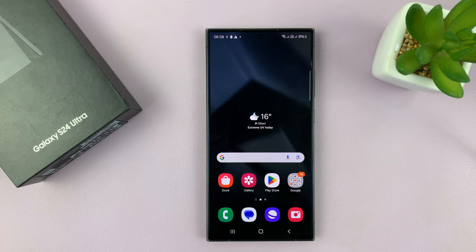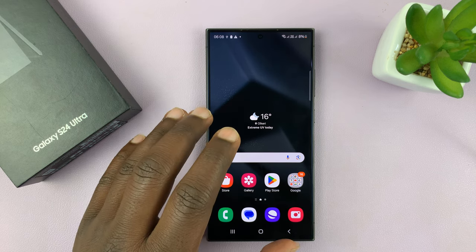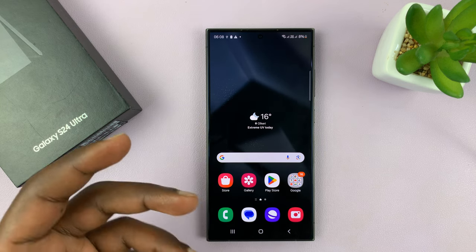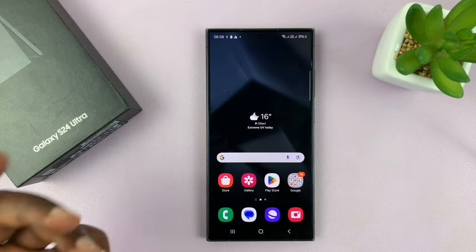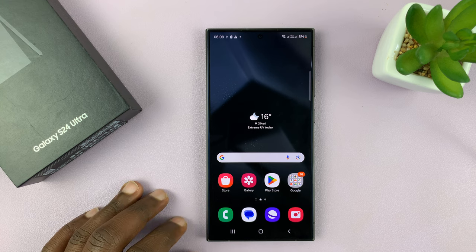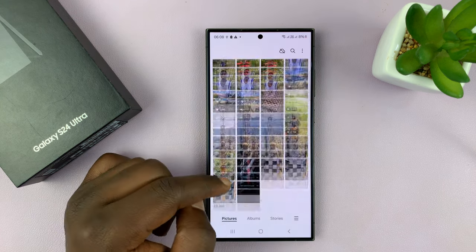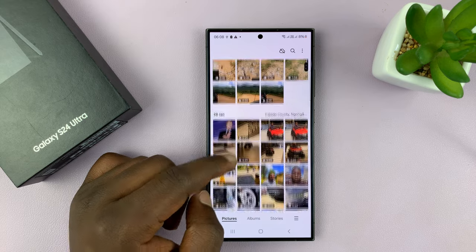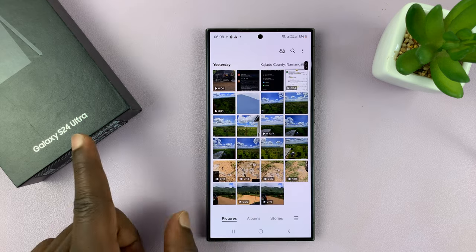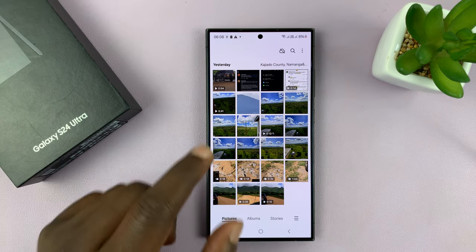I have the Samsung Galaxy S24 and I'll be showing you how to turn a photo into a sticker that you can now place on top of other photos on your phone. So let's go to the gallery. This is an S24 Ultra but this works on all the S24 phones.